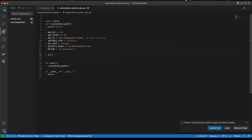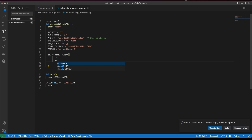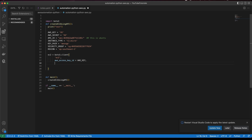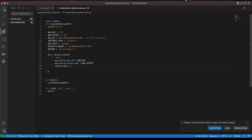To create an EC2 instance, we'll create a boto3 client object. We call boto3.client() and pass in the service type, which is 'ec2', along with the AWS access key, secret key, and region_name set to our region variable. This is a very standard setup.